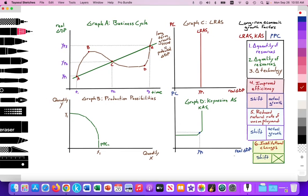In microeconomics, you start by using the production possibilities curve, and we can use this in macroeconomics as well. When we get to macroeconomics, we first start learning about the business cycle. In the business cycle, we're measuring time on the x-axis and real GDP — the total amount of final goods and services produced in an economy — on the y-axis.